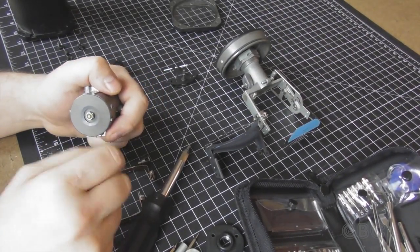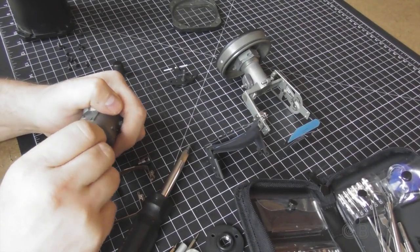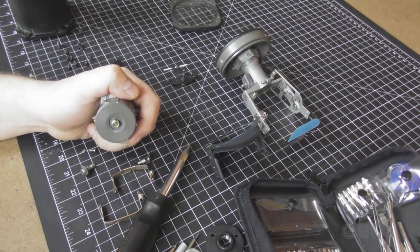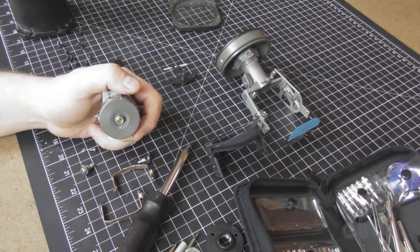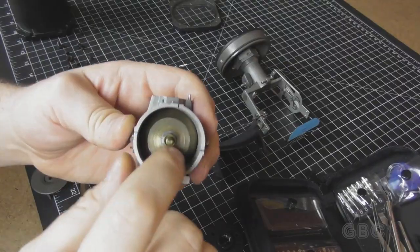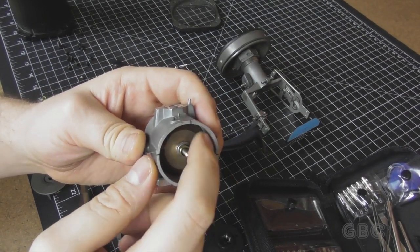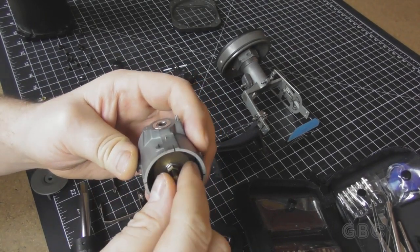I got to go find a socket for this. Once I take the nut off, that back plate came right off.